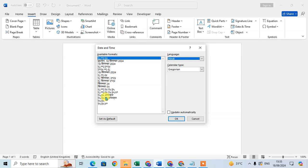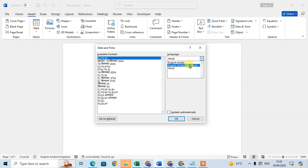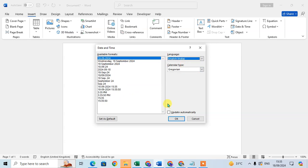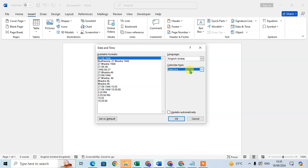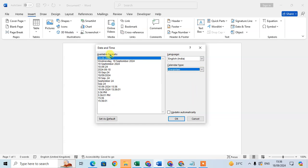As per the selected language, the format of date and time will also change. Select your language and then look at the Calendar tab — there are two calendar types mentioned here. Select the one you want, and you can see the different calendar types displayed.